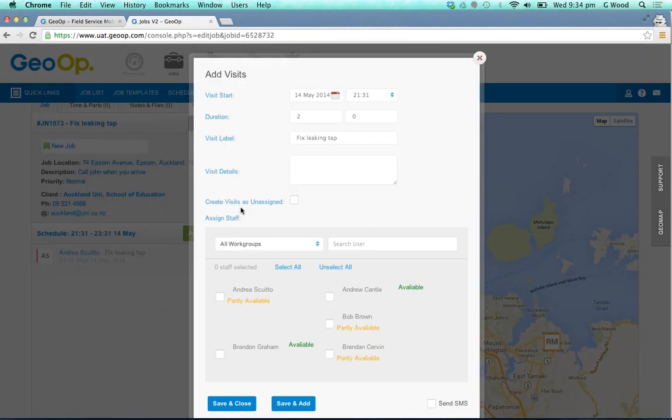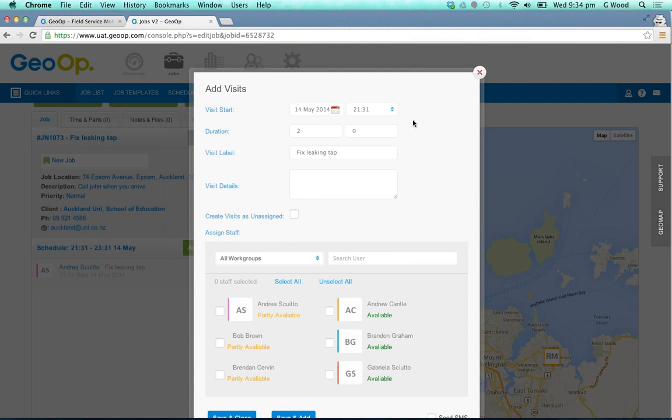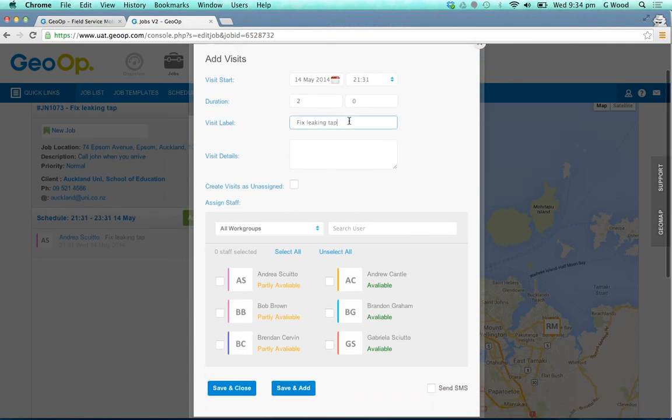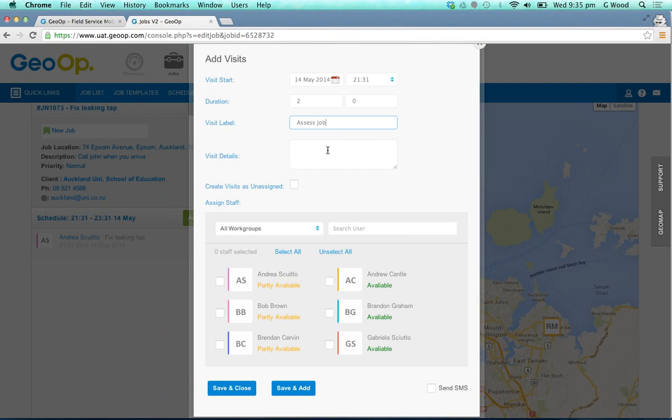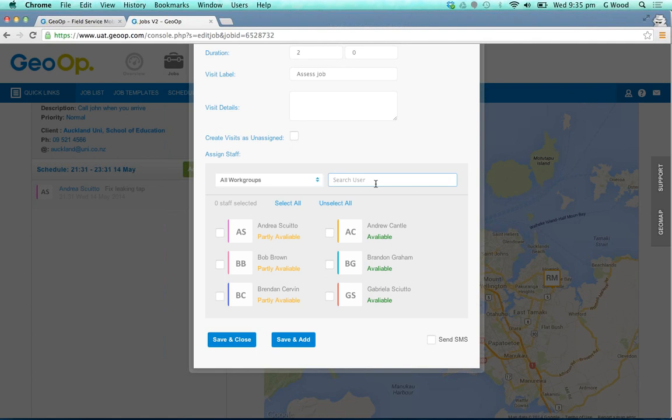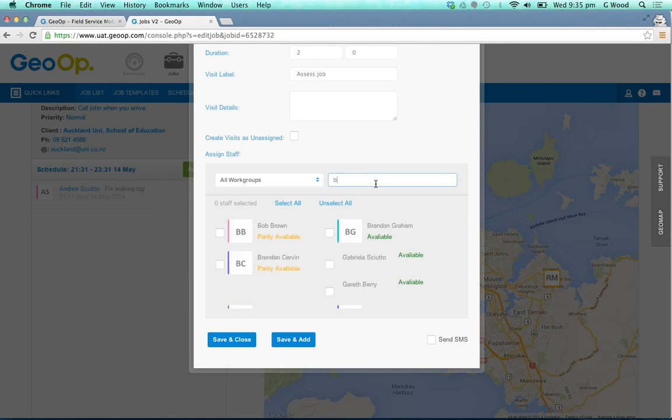By clicking again on the add visit button, you can change those top details - the visit start date, duration, and label. For this we may say 'assess job'. If we know a particular user we want to search for, there's now a dynamic search functionality, so you can simply start typing in and it will bring up the corresponding employees and contractors.